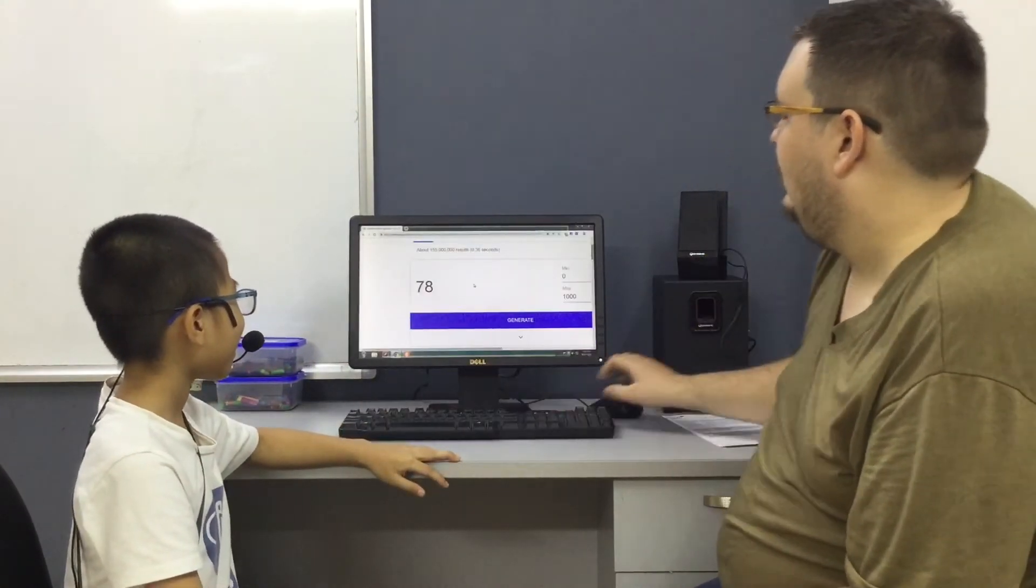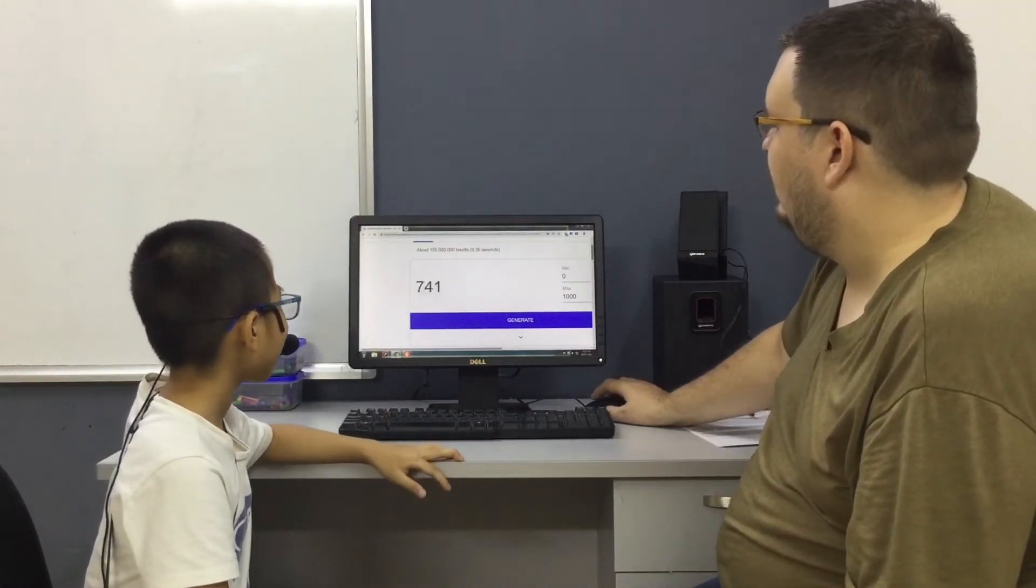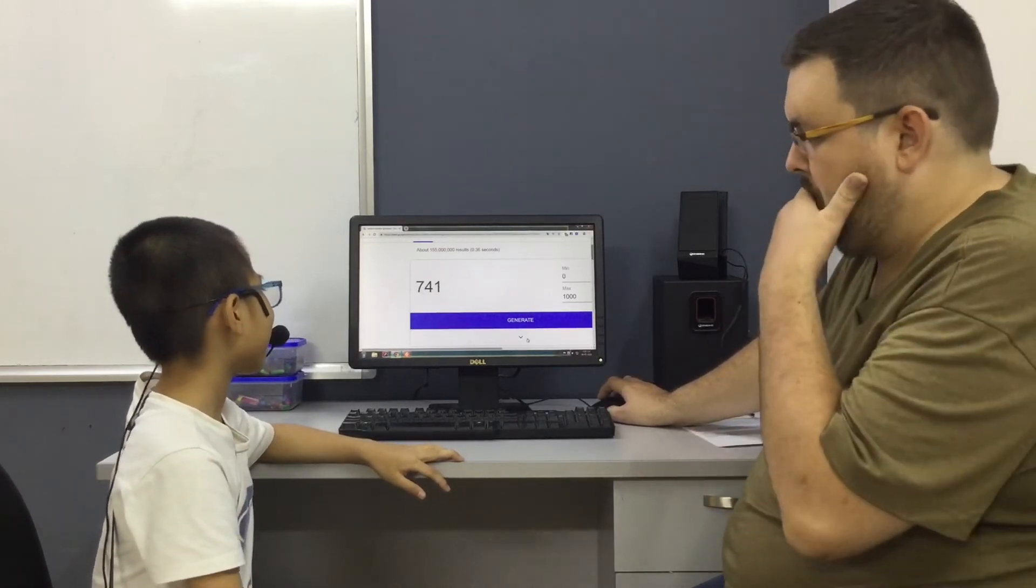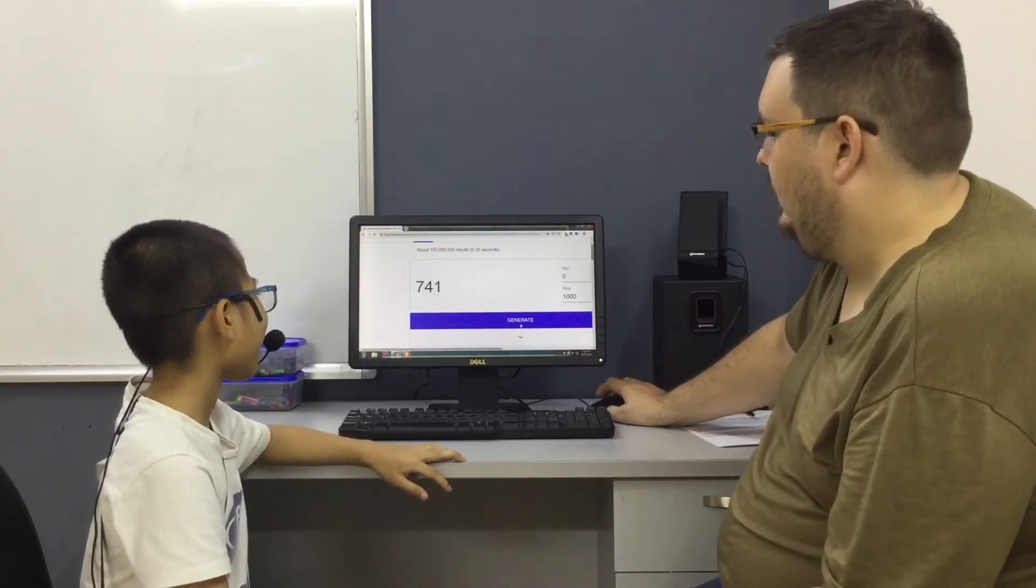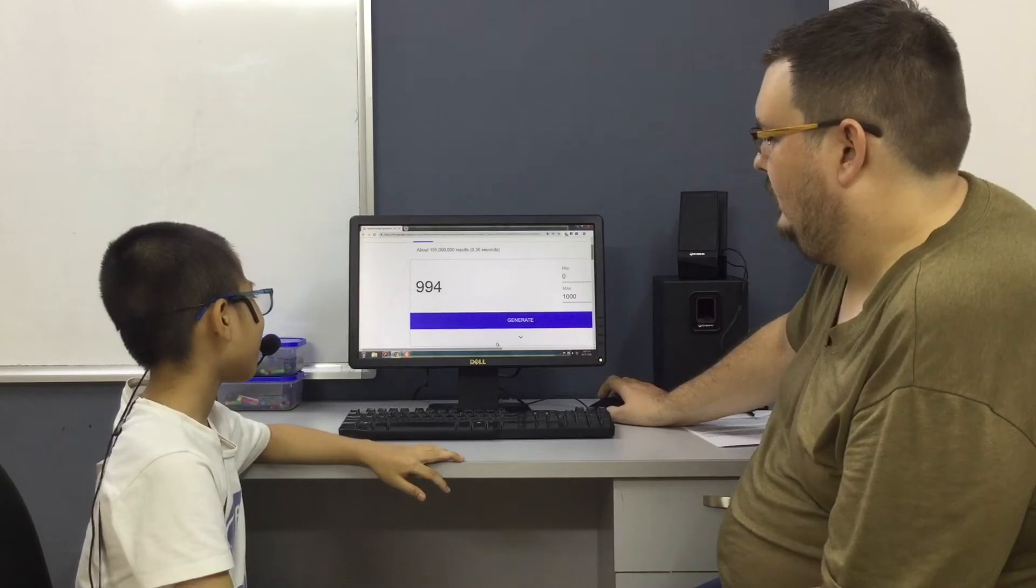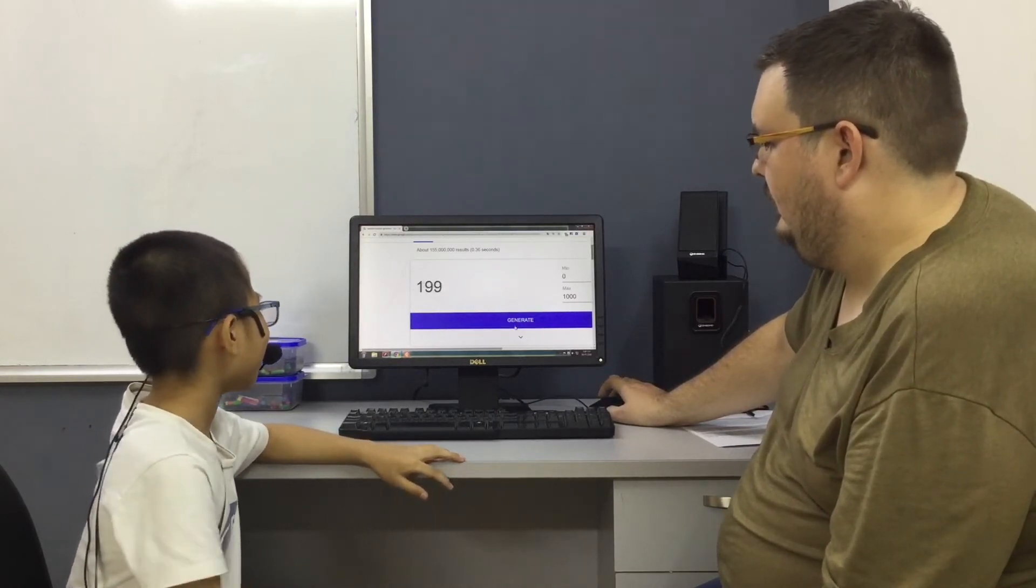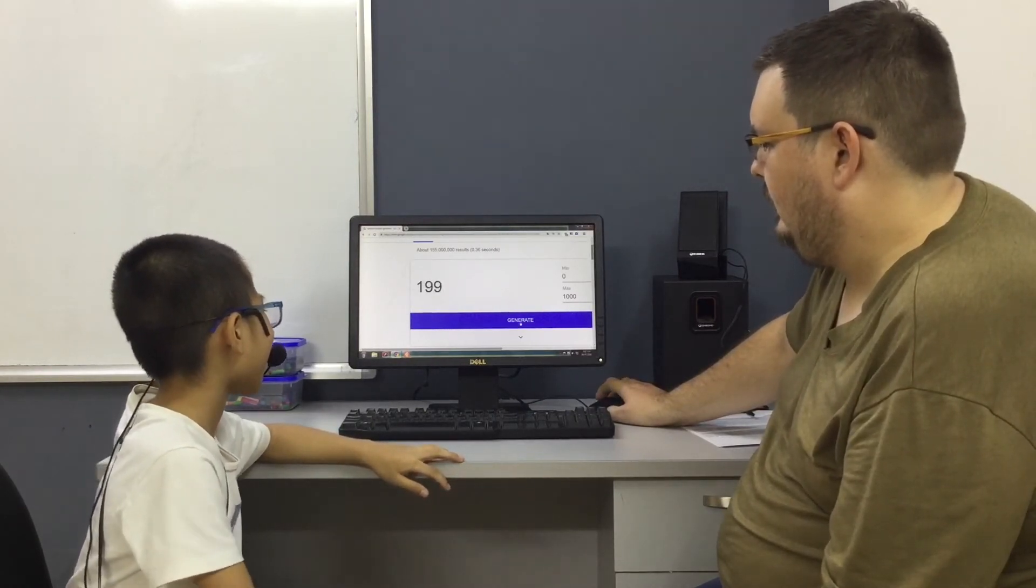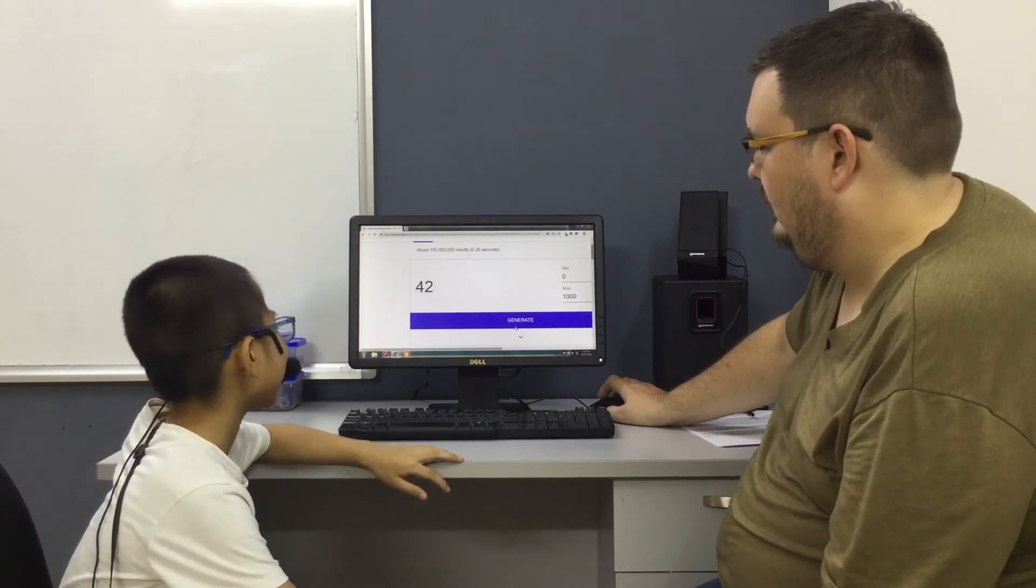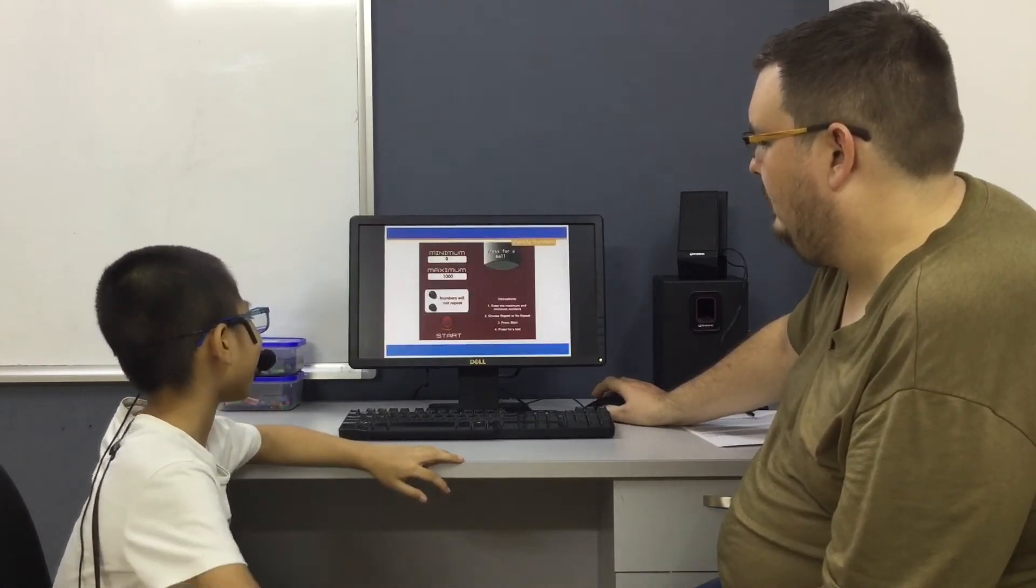Okay, can you tell me what number is this? Seven hundred and forty-one. Good. This one? Nine hundred and ninety-four. Good. One hundred and ninety-nine. Good. Forty-two. Very good, very fast.